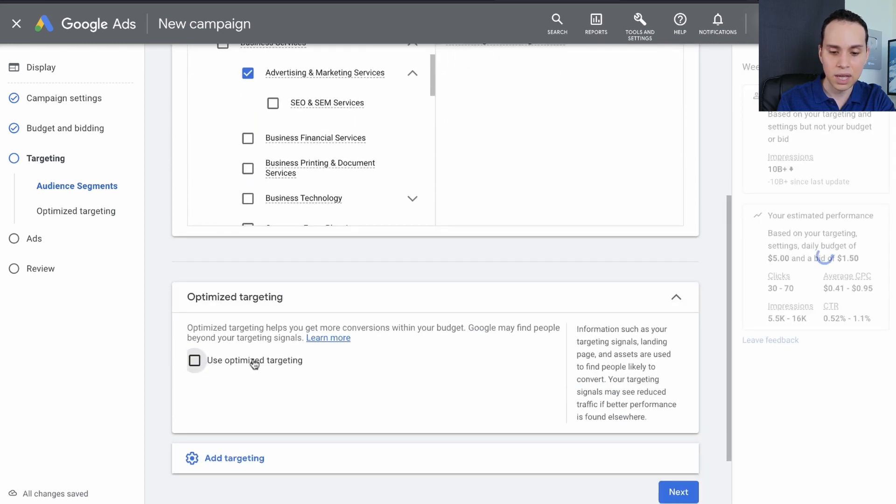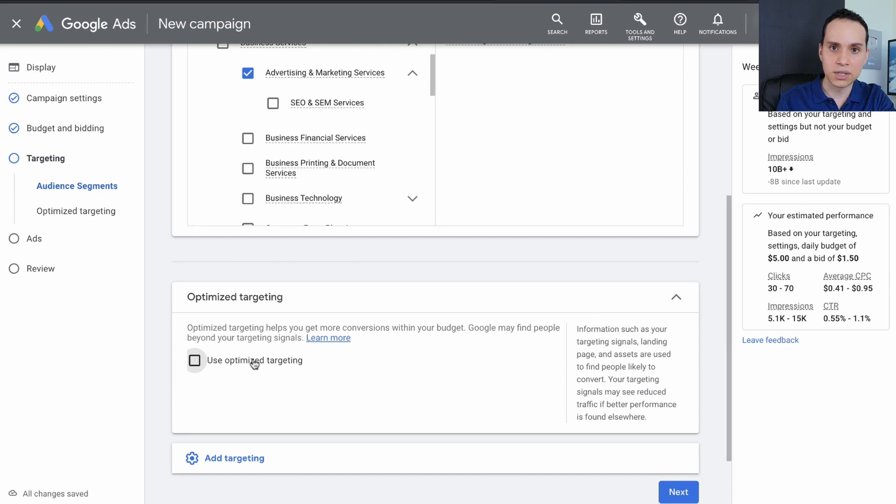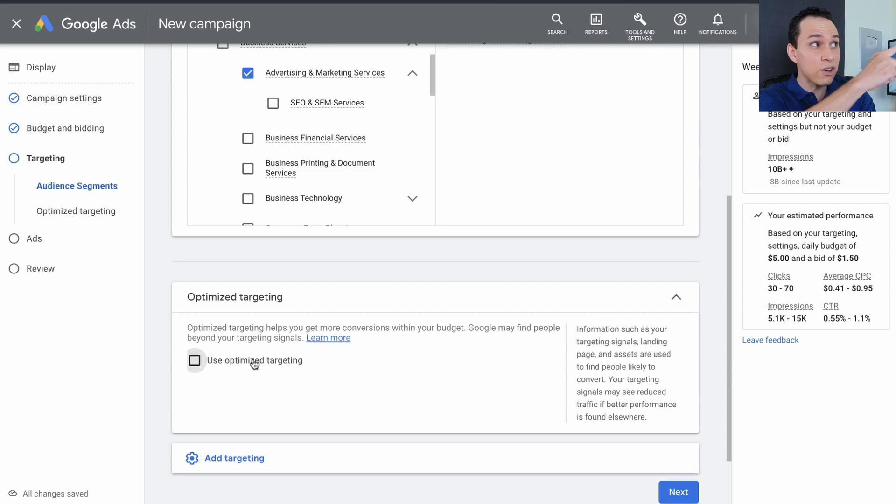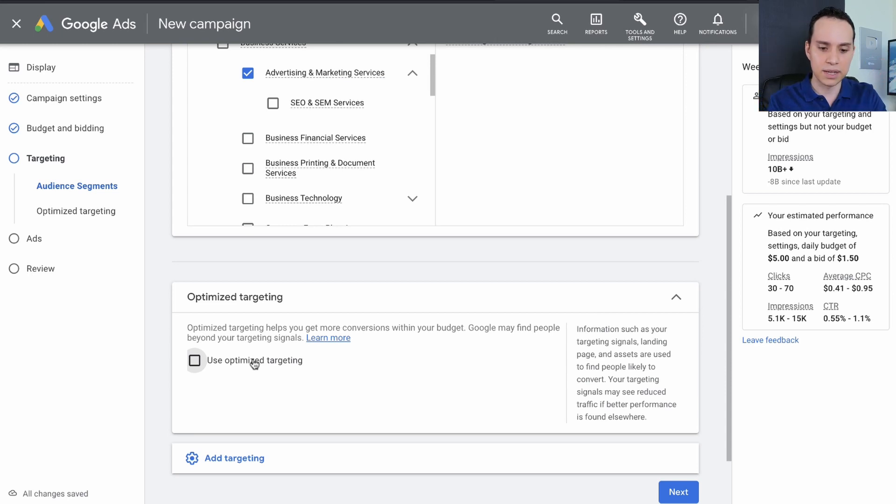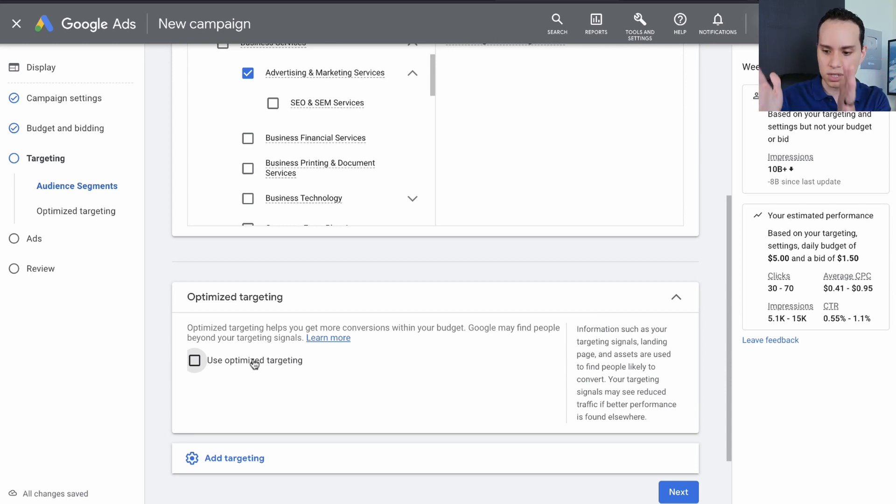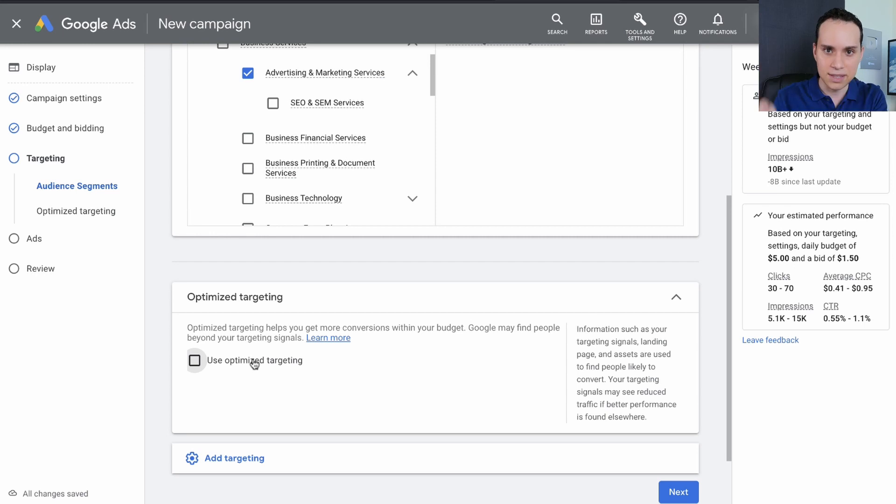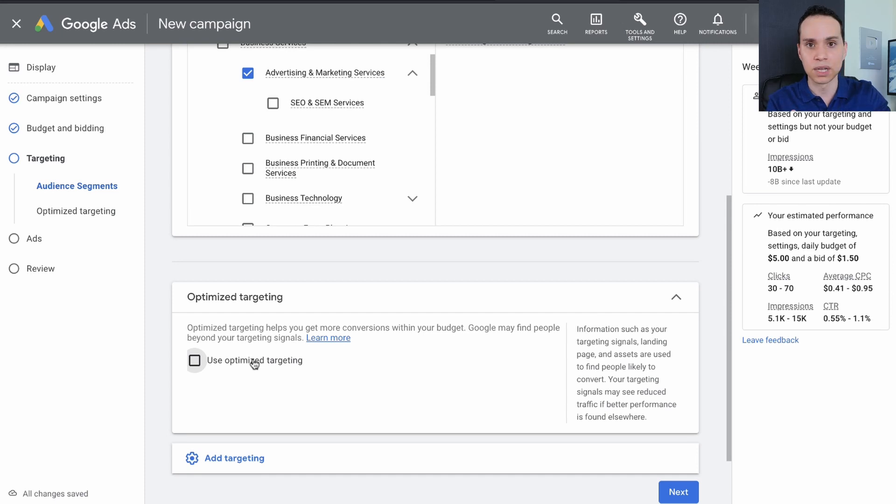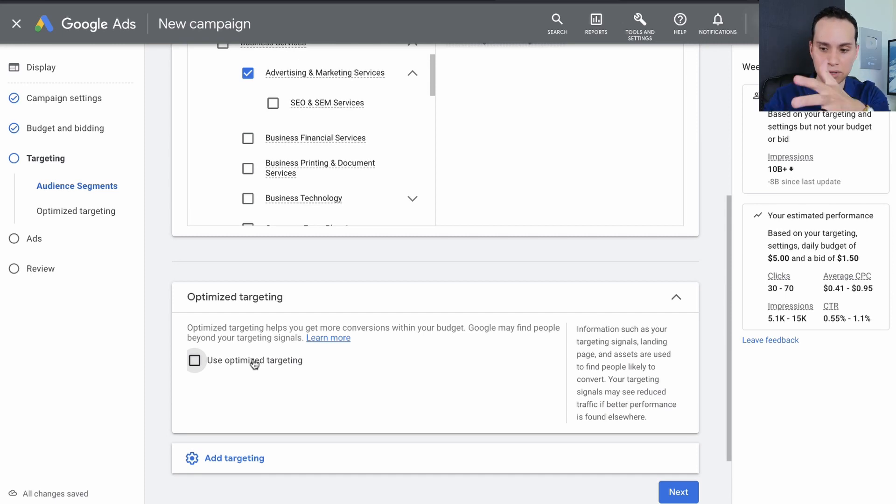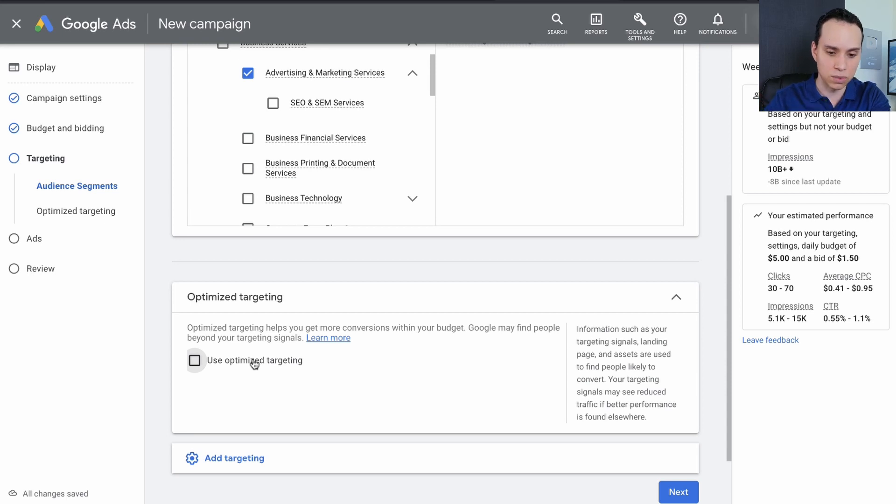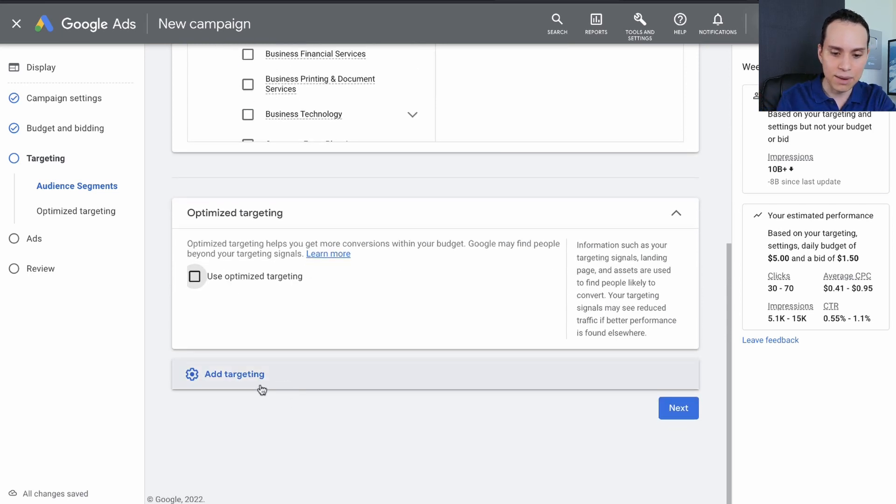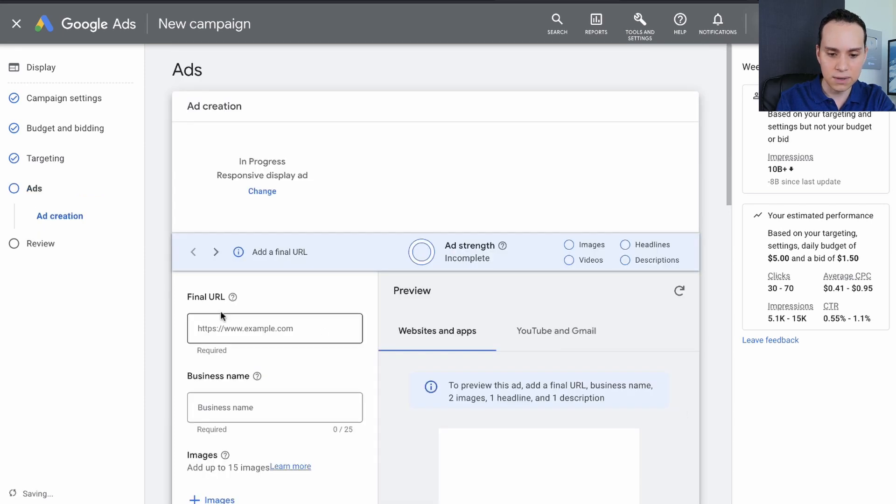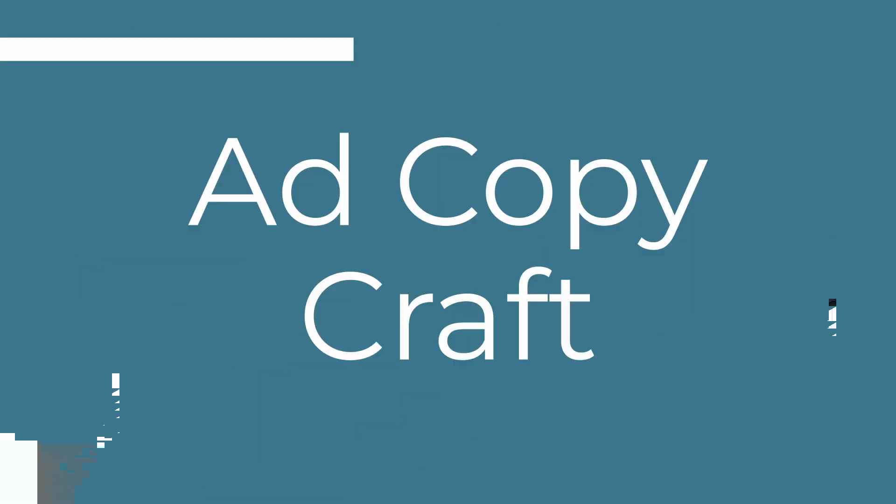We'll leave it at advertising and marketing services, and then optimize targeting. I'm going to turn this off. What Google's trying to do is say, well, you told us you wanted advertising and marketing, but what if this person way over there we think is going to work? And so we're going to say, no, please just show to this audience and this audience only. And then once this audience works, then you can say, okay, sure, go try and find more people, but don't let Google go find random people when you don't know that what you're targeting in the first place is actually going to work. And of course you can add more targeting options. I don't recommend doing that. So we'll click on next tier and now we can set up our ad.